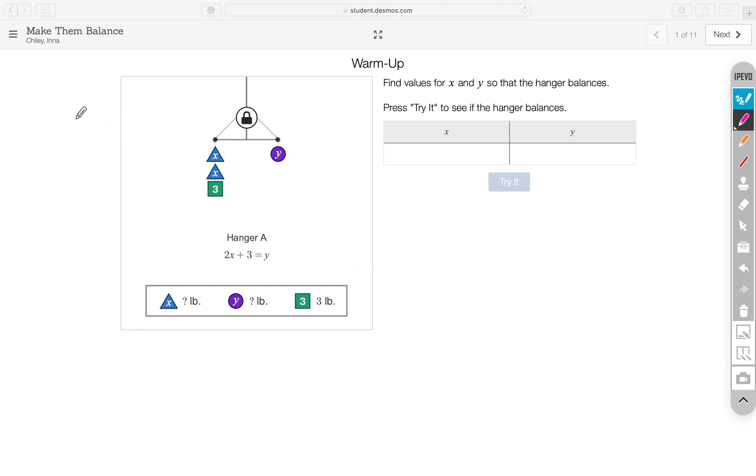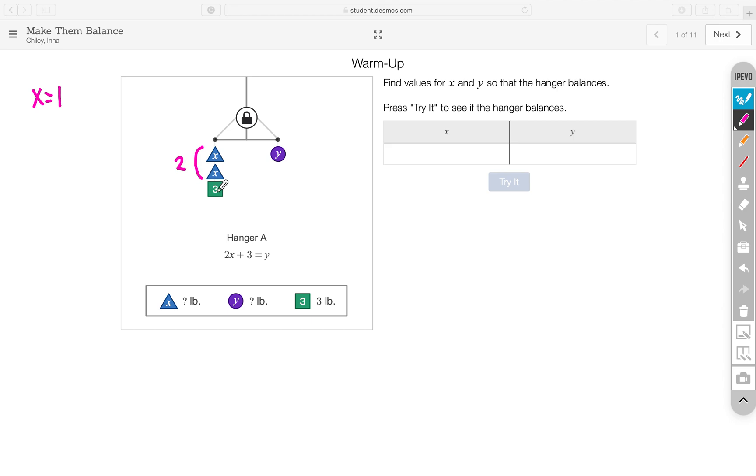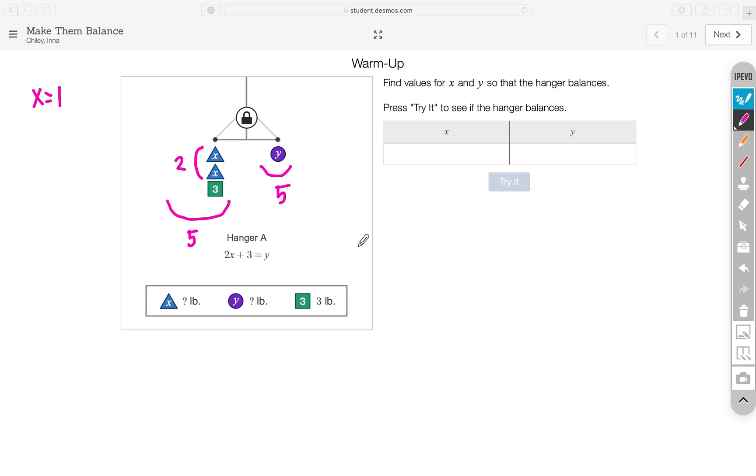What you want to do is pick values for X. Let's just try one. Let's try X is equal to 1. If X is equal to 1, then 2X is going to equal 2 because 1 plus 1 is 2. Then, now 2 plus 3, that will be equal to 5. The left side of the hanger is equal to 5. In order for the hanger to balance, the right side must also equal 5. So, X is equal to 1, Y is equal to 5 will make the hanger balance.